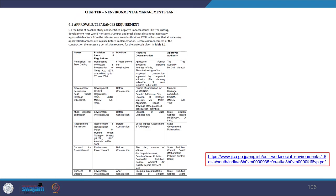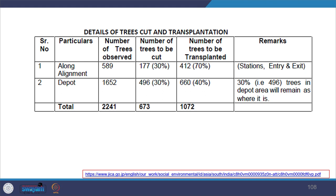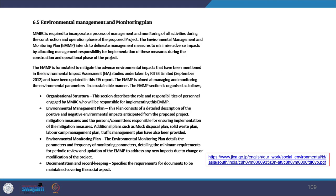An Environmental Management Plan was prepared in tabular form, identifying all issues to be addressed, applicable laws and regulations, timelines, required documentation, and responsible authorities. The range of mitigation measures includes compensatory afforestation, construction material management, safety management, labour camp management, energy management, and hazardous waste management. An environmental management and monitoring plan outlines the organizational structure, monitoring procedures, and documentation and record-keeping requirements.